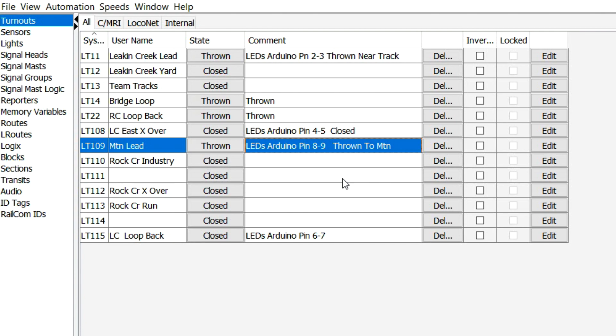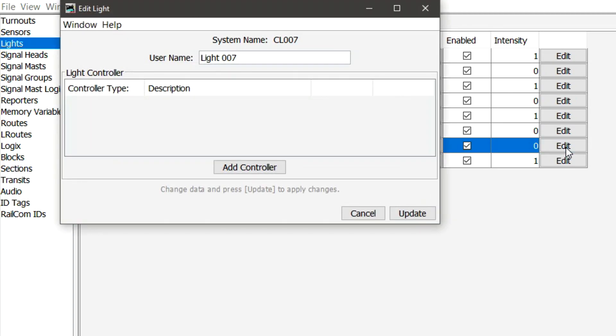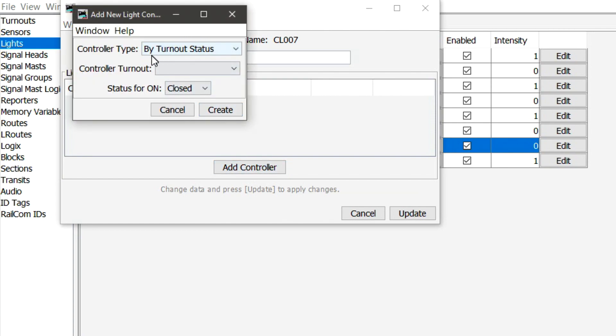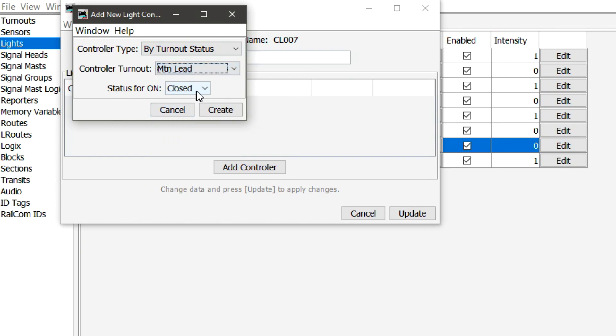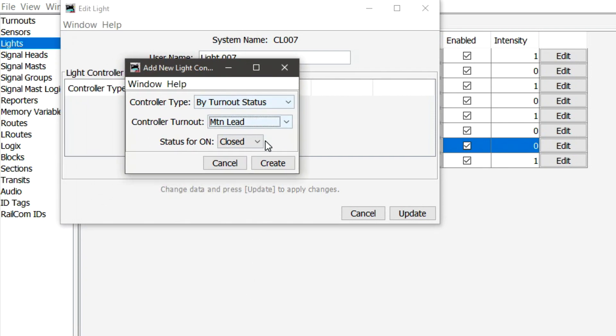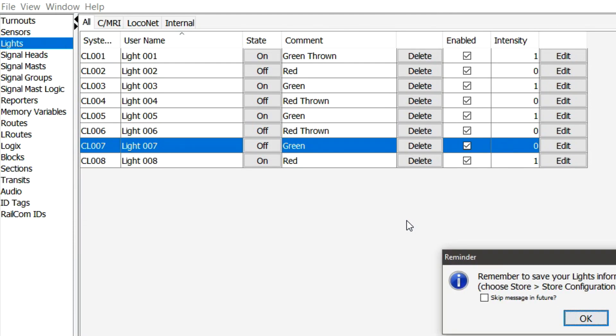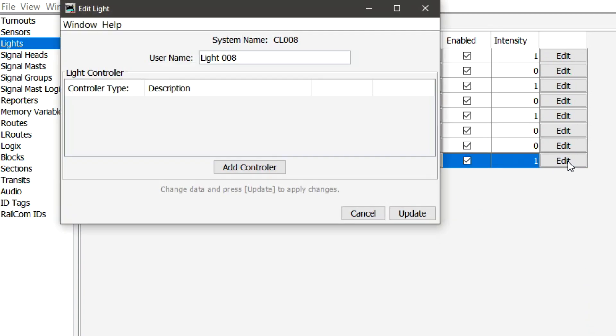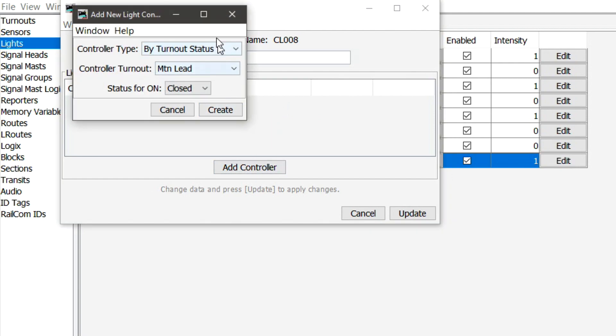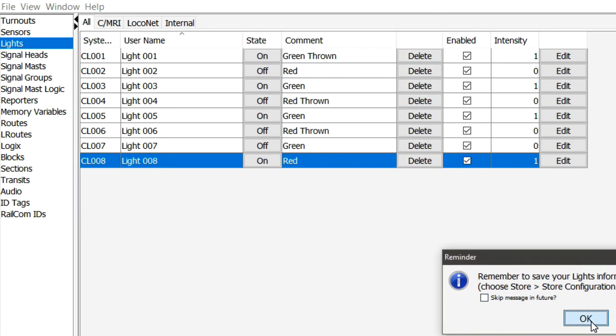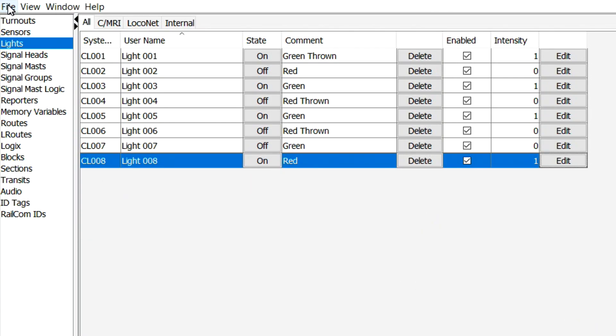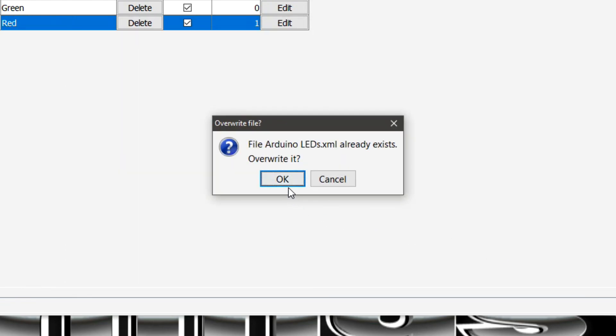So, we'll go over to the light table here. We have lights seven and eight. So we'll start with number seven. That's the green one. So, we'll come over to add controller. We'll use by turnout status. And we're going to be doing Mountain Lead. It's already highlighted there. OK, so we'll use closed. We have closed. So, we'll do create. And we'll update. And boom. And we'll go to number eight for the red. We'll add controller. Mountain Lead. We'll go thrown. Create. And we'll do an update. Click here. We'll come over to file. Store. Arduino LEDs. Boom.